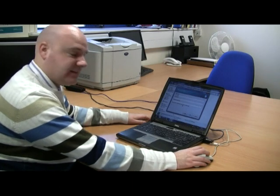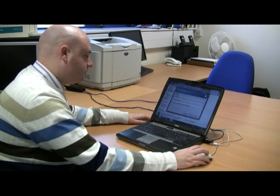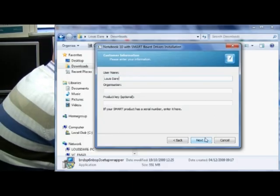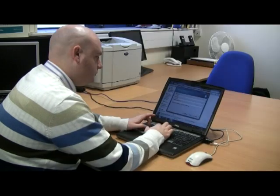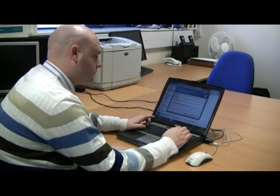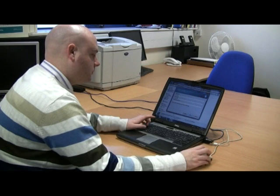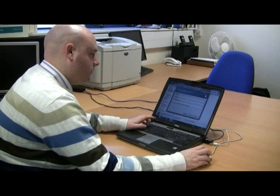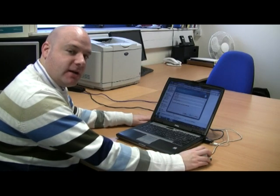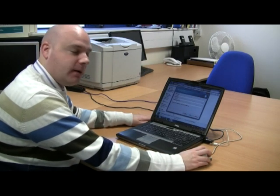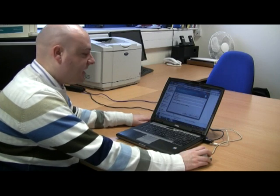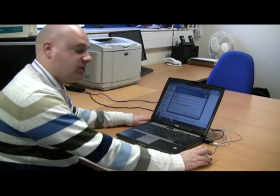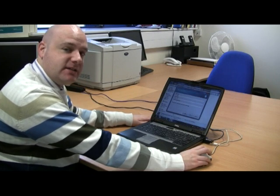Next I need to fill in my details. You also need to enter your product key if you have one. If you don't have one, don't worry — this can be entered at any point between now and the next 30 days.